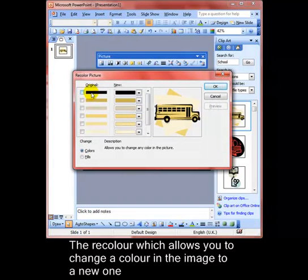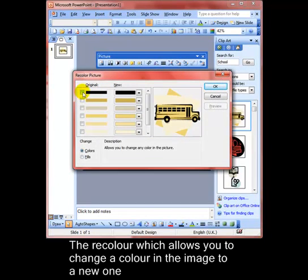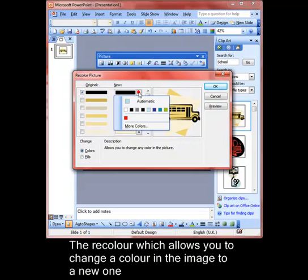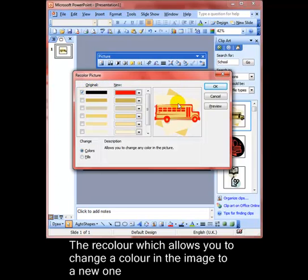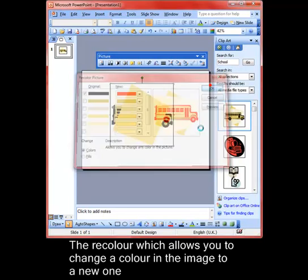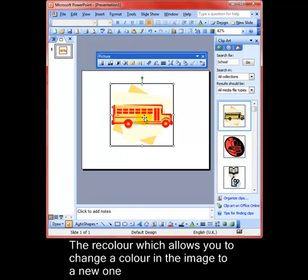That allows you to choose one of the colors or all of the colors of the picture and change it for something else. For example, if we want to change the black lines from black, which is the original, to a new color, perhaps red, then all of that color, anything that is black, has now been changed to red. Let's see what that looks like. That's the change color.